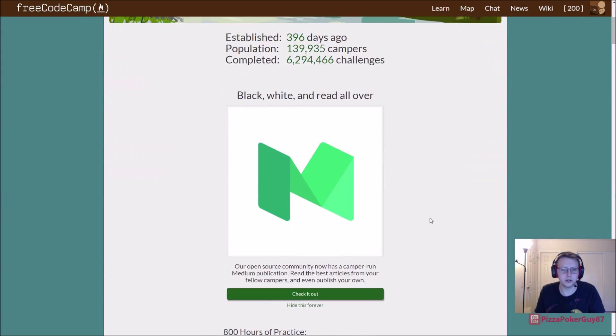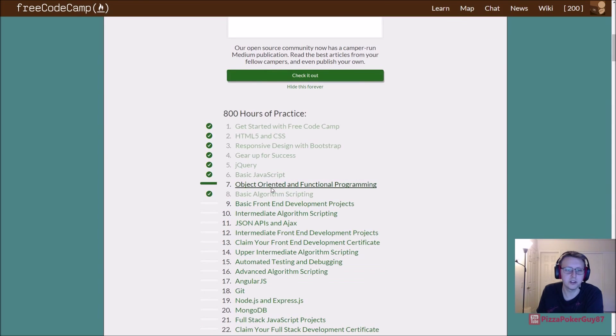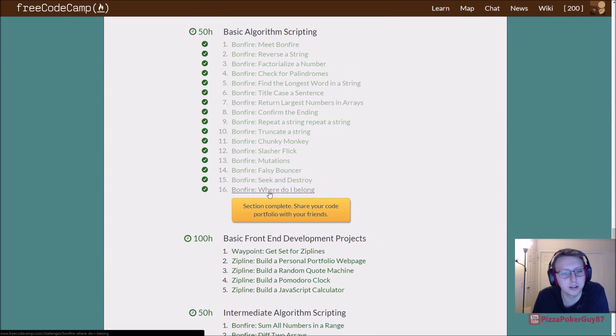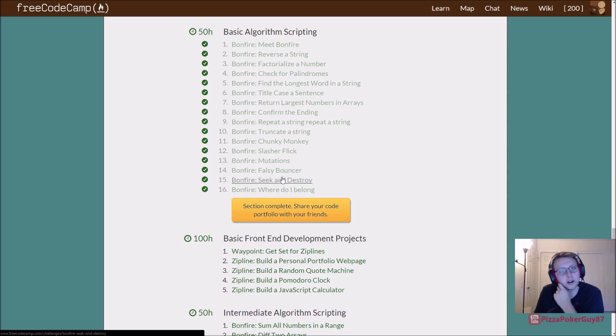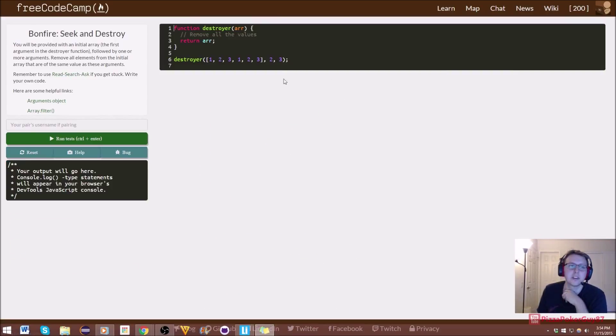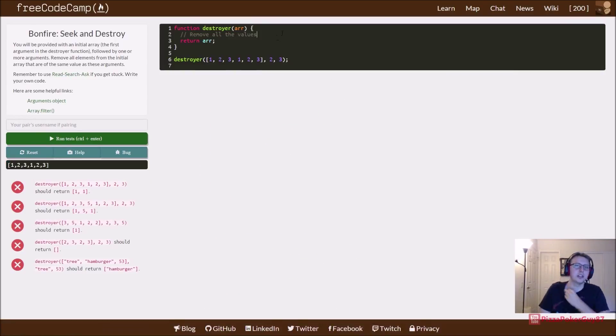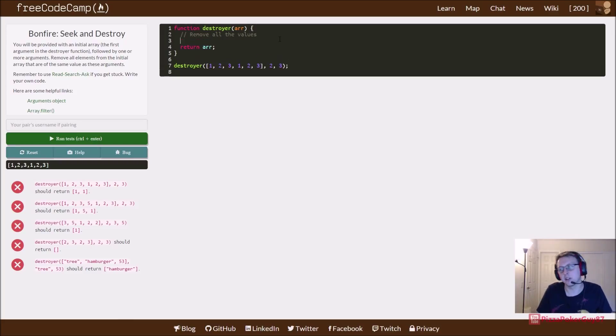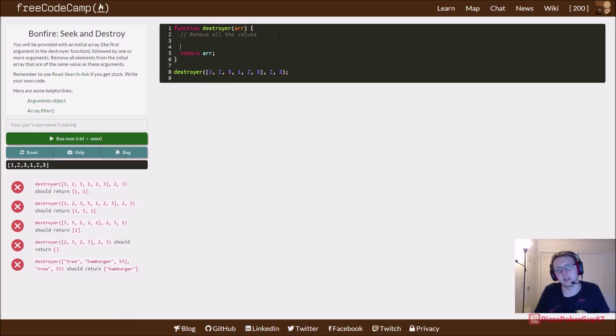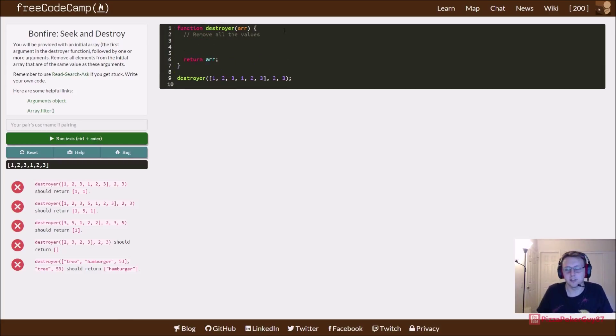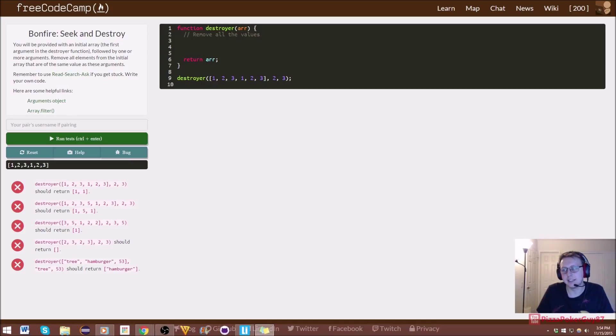Alright guys, we're back in FreeCodeCamp. We're finishing up the basic algorithm scripting bonfire, Seek and Destroy. Now I have to say this was by far the longest time-wise and the hardest one for me in this section. The last section is a little bit easier in my opinion, or at least it is more intuitive.